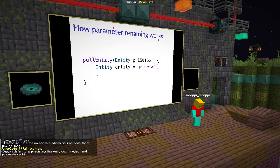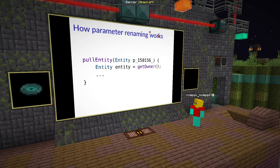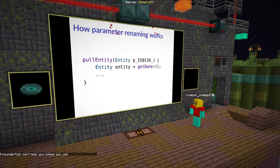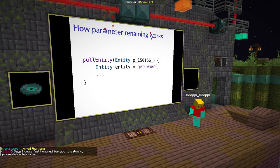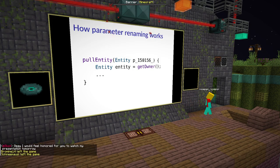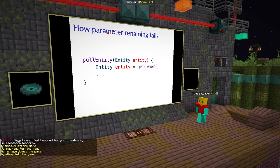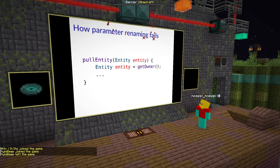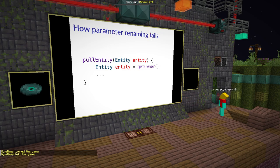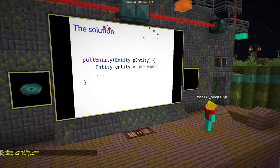Here we have an example method from FishingHook.java. You can see that the method has no parameter names at the moment and uses the SRG name. That one parameter we see here has a name in Parchment, which is 'entity'. If we now try to rename that parameter to 'entity', we get a compile error because the parameter is now named 'entity' and the local variable inside the method as well — which is invalid. To solve this problem, Parchment uses a very simple approach: adding a P to every parameter. That's where it comes from.